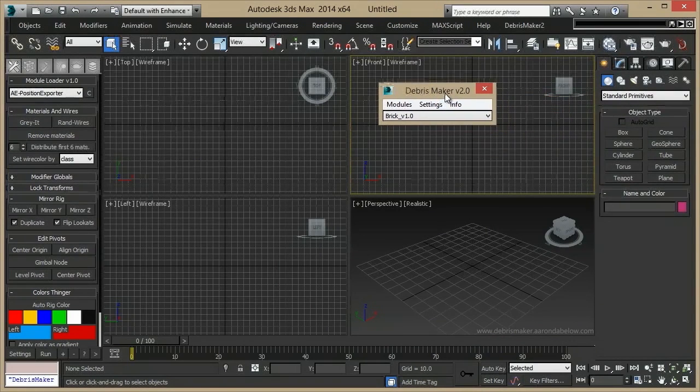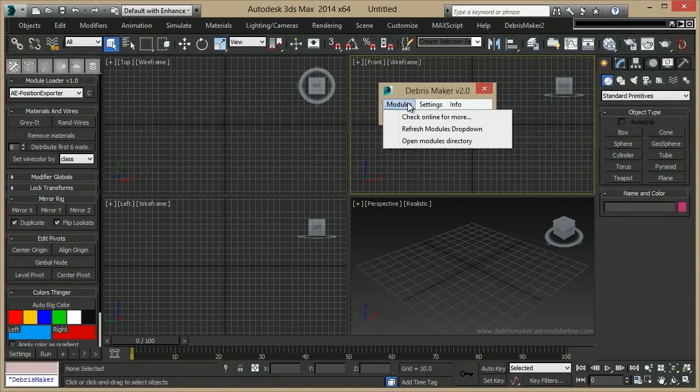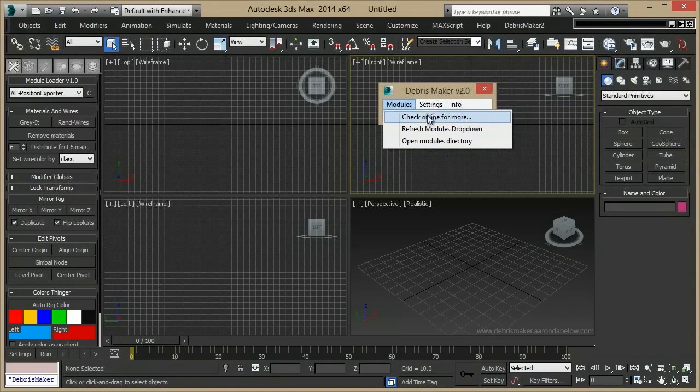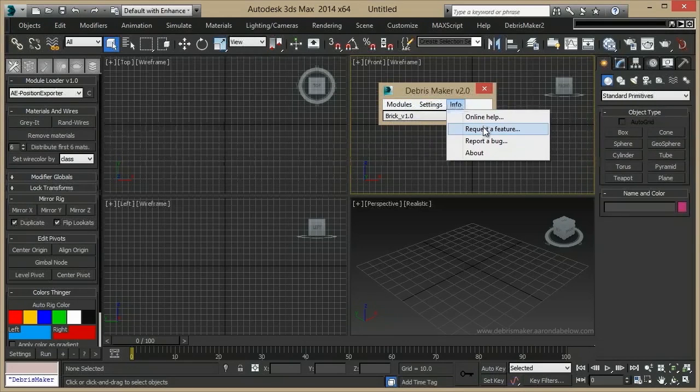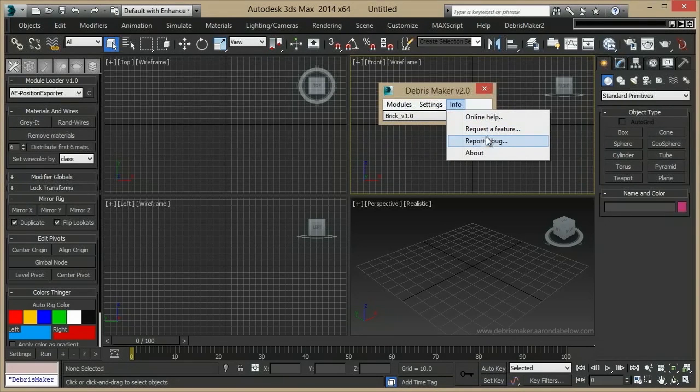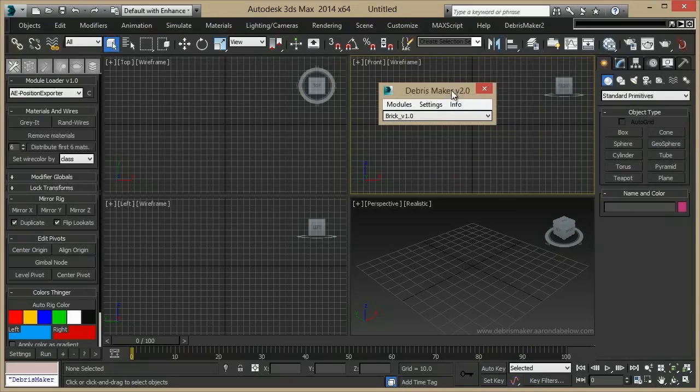Some things you can do once it's installed are check online for more modules, or request a feature or report a bug, as well as get this online help. Let's move on to our first module.